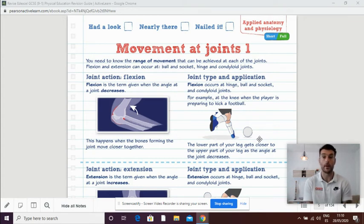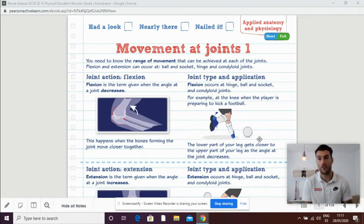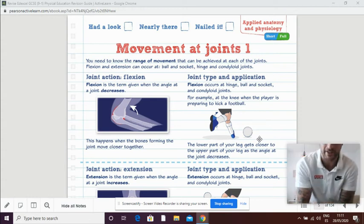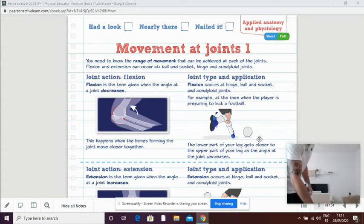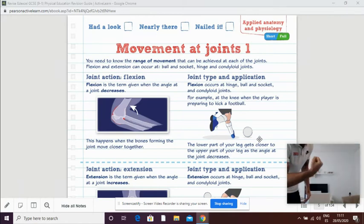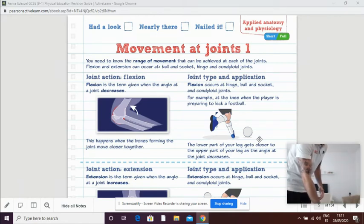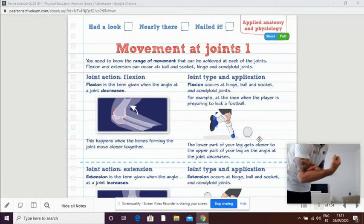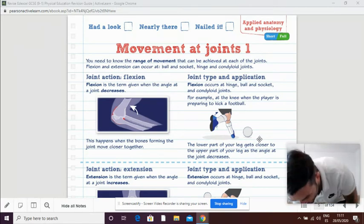So when we make the joint shorter, when we change the angle of the joint, we create flexion. If I do my arm for example, you can see if I'm flexing my arm, flexion and extension. Flexion making the angle smaller, extension making the angle longer.